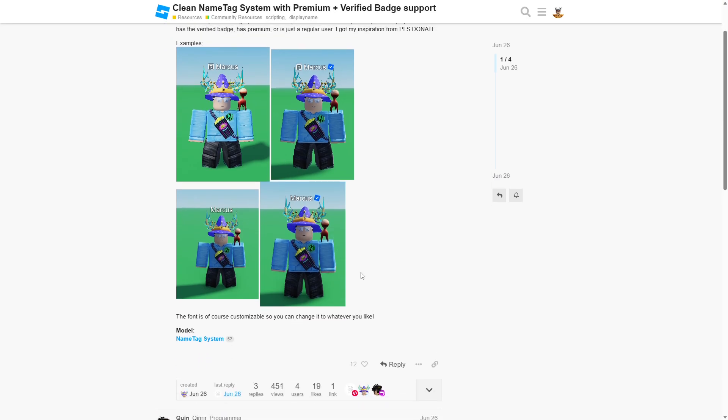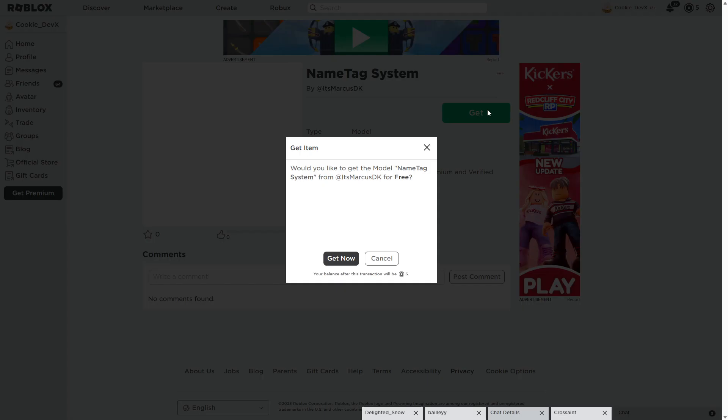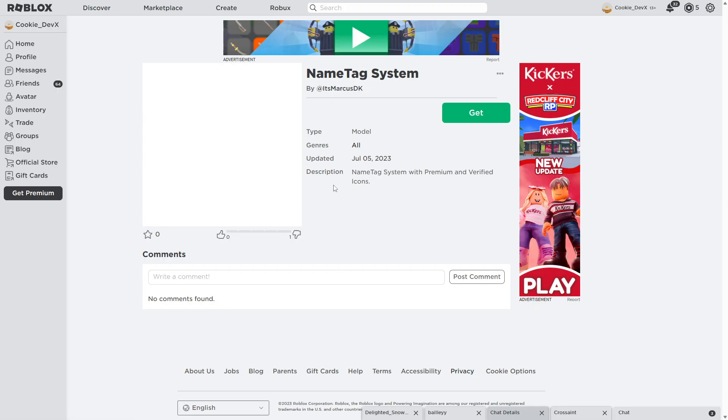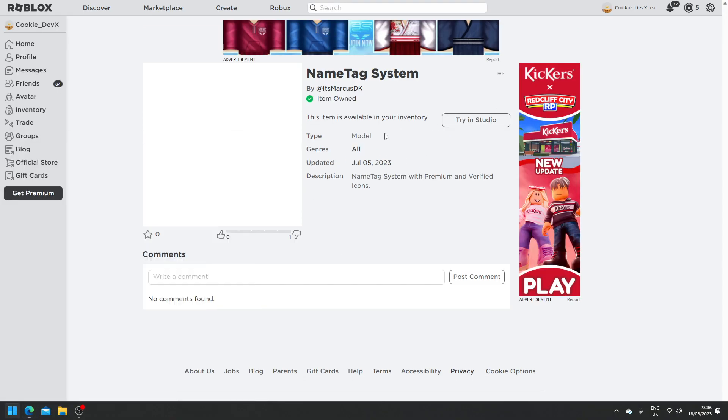So if you want to install it into your game it is really simple. Simply head to this post which will be linked in the description down below and then click on the model. Wait for it to load and then click on get. Then click get now and once you get it you can open up Roblox Studio.